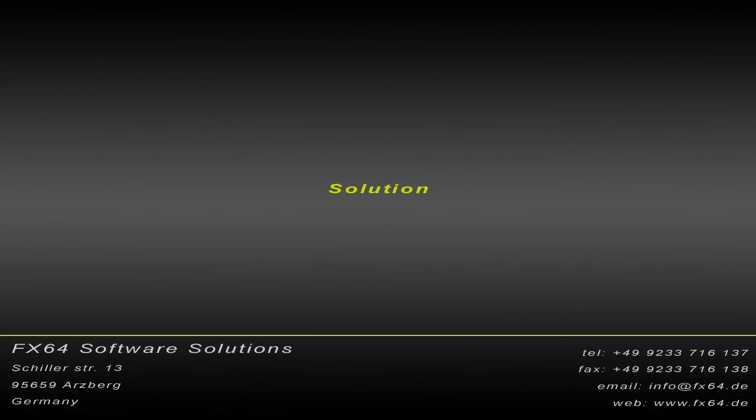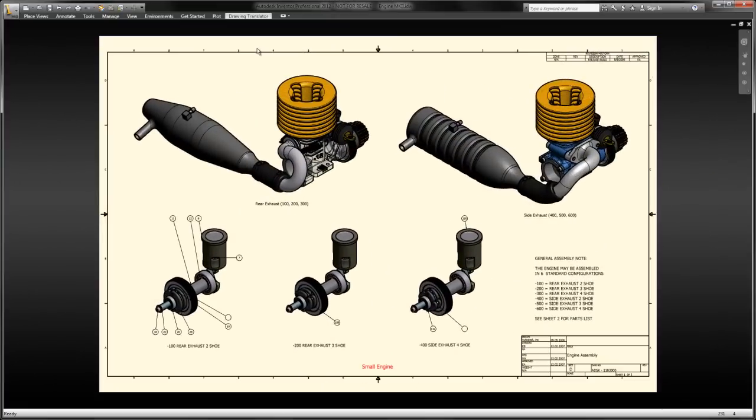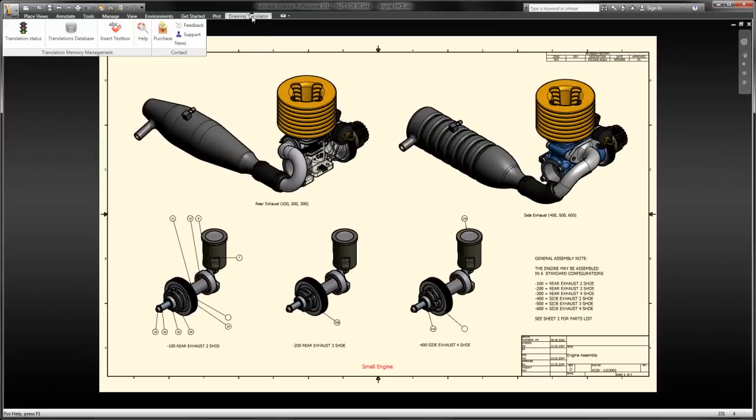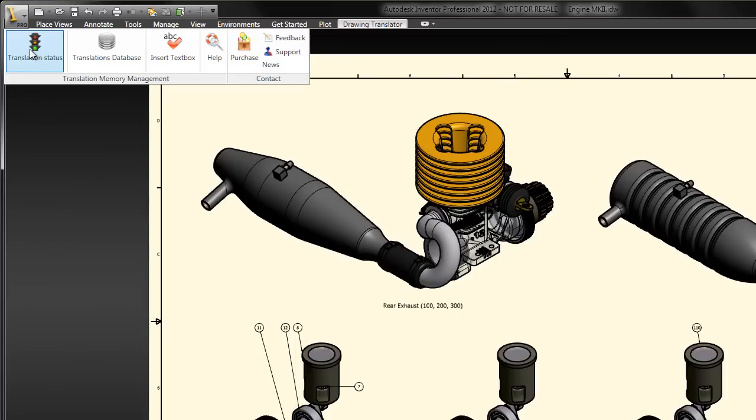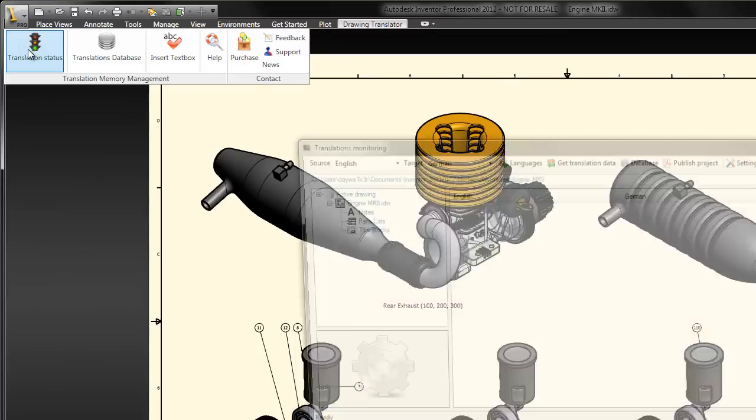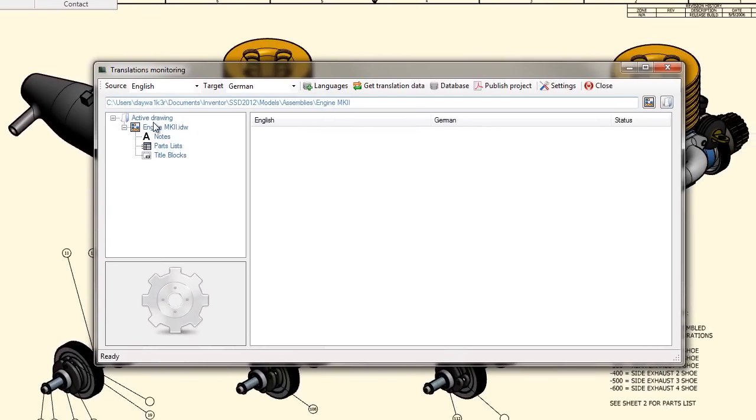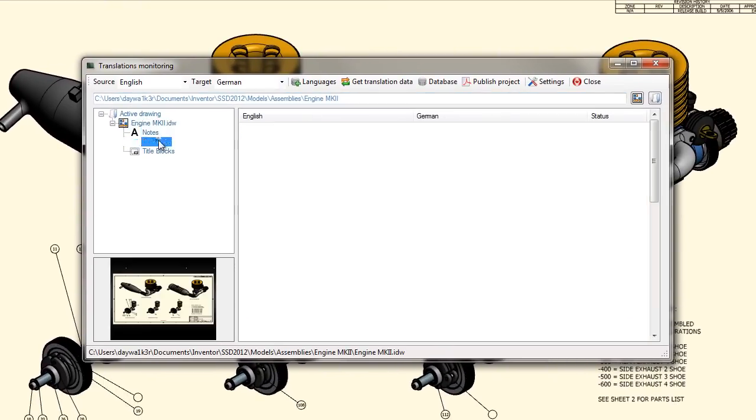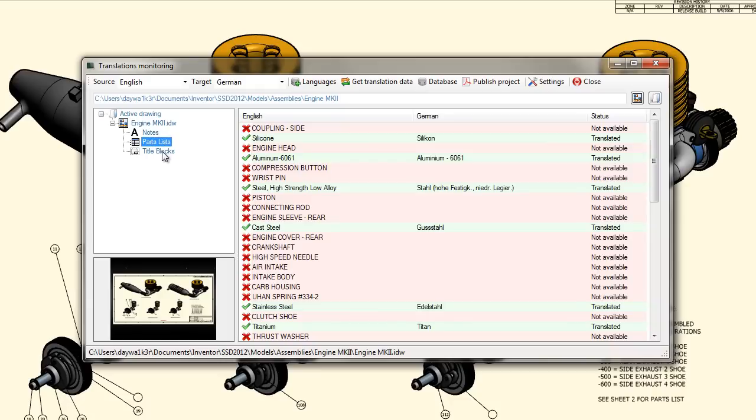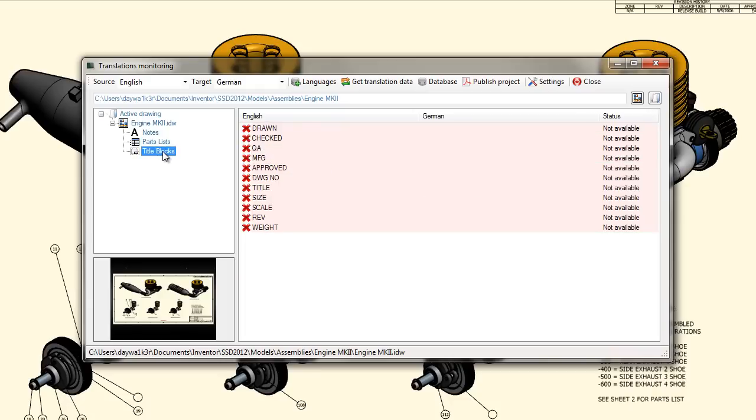Solution: FX64 TMM is closely integrated within the Autodesk Inventor graphic user interface. The first function I want to introduce is the translation monitoring, which will show you all needed text from your drawing, as well as their translation status, within a clear and intuitive dialog.